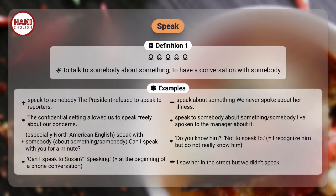Can I speak to Susan? Speaking. — equals: at the beginning of a phone conversation. I saw her in the street but we didn't speak.